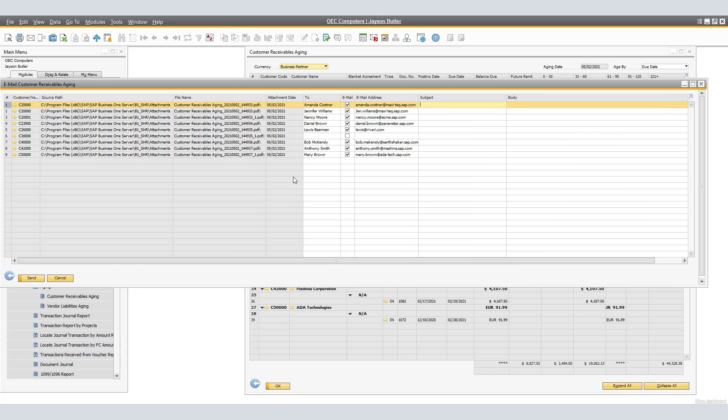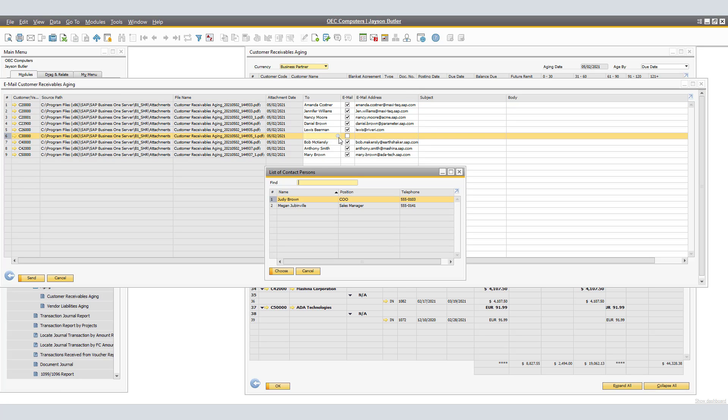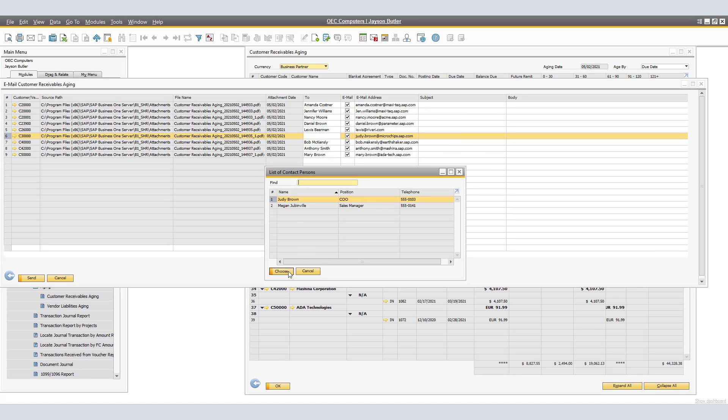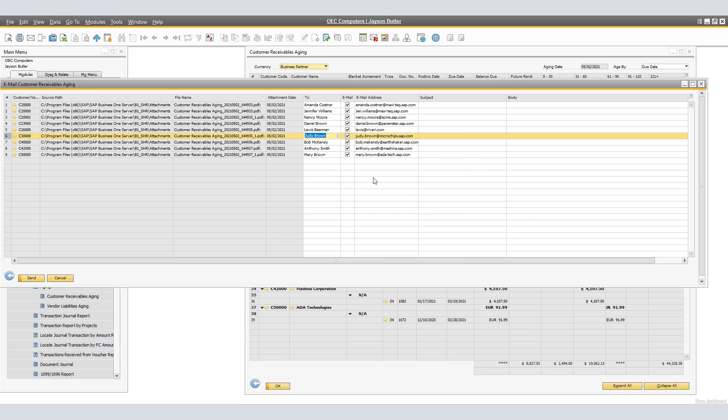In this case, I am going to select Judy Brown as she is the Chief Operation Officer. As a Sales Manager, I don't believe Megan is the suitable contact person. We are missing now the subject and email body lines.